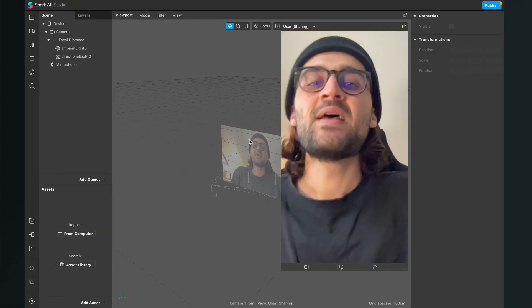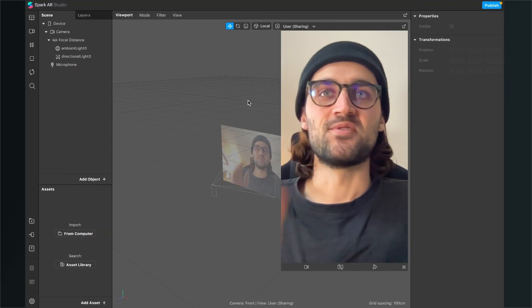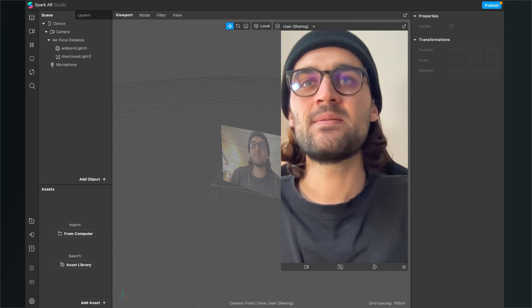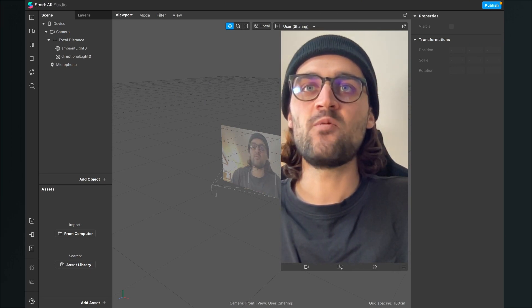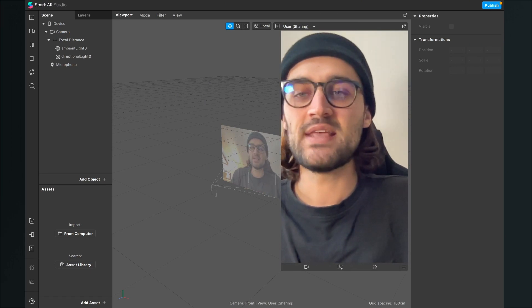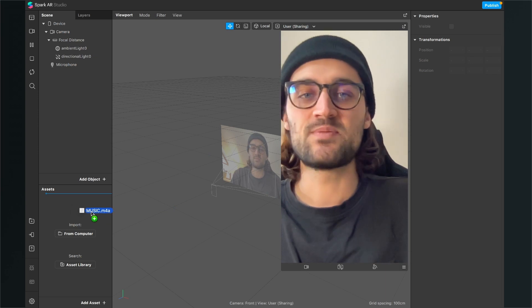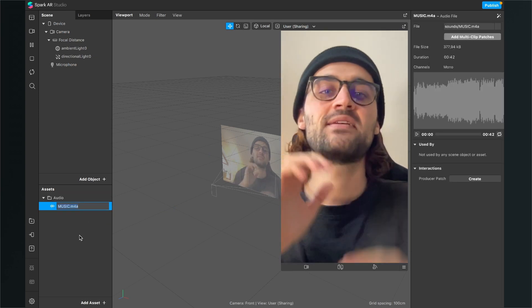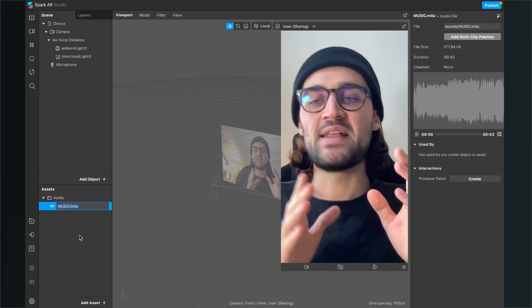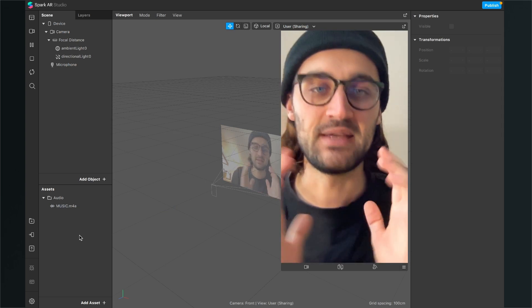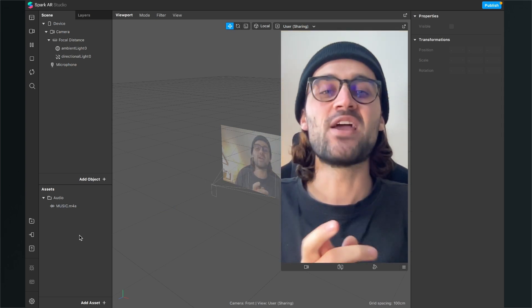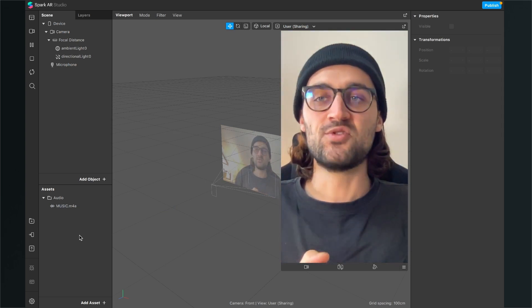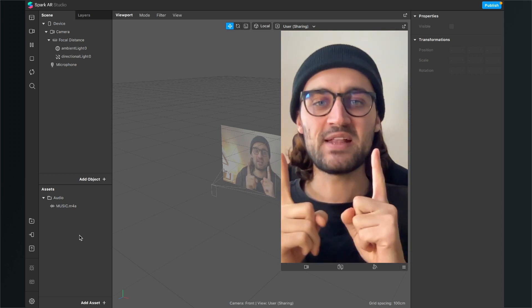So back to Spark AR Studio. Now we can drag and drop the file we have just created or downloaded into the Spark AR Studio. And after we have done this we will find it here in our assets panel. And now we can start adding audio to our project.